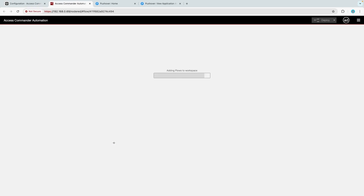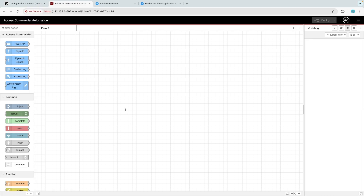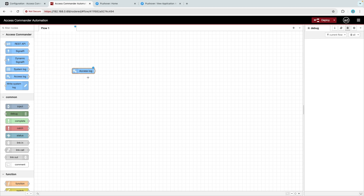In Access Commander, go to Settings, Configuration, and scroll down to Automation. Click to open the editor — Access Commander will open a blank automation palette. Drag the Access Log node from the left-hand side. The Access Log node monitors all access log activity in Access Commander. We need to filter this for lockdown events.